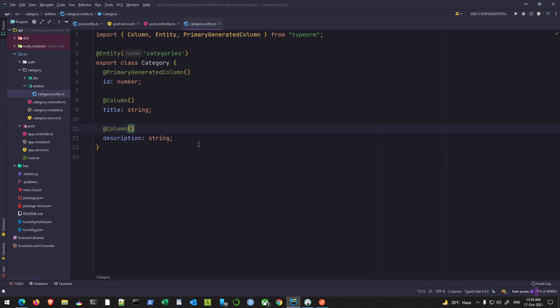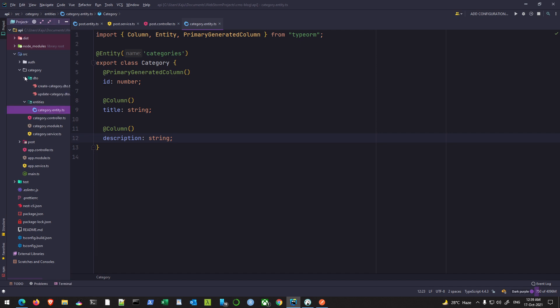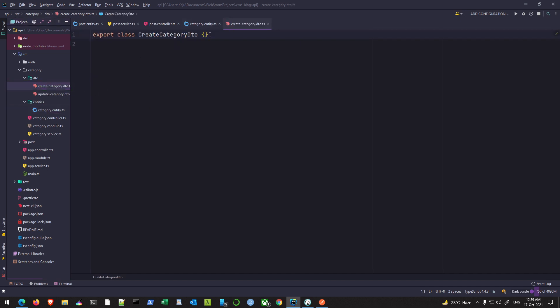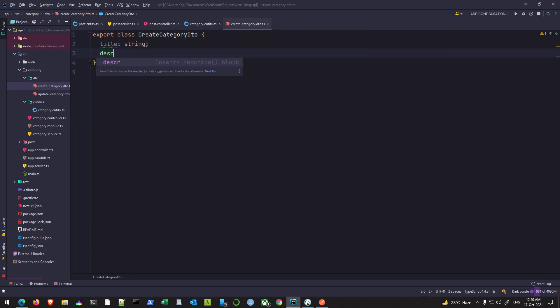That's it. The other property that I require will be a relation with my posts, but we'll create that in the next video. I'll simply finish the other remaining items like the DTO. So again, my DTO would also require a title for the category and a description.